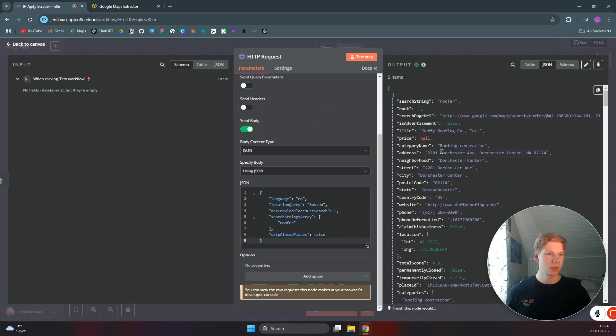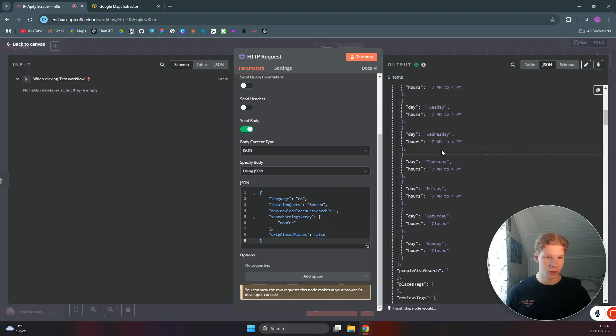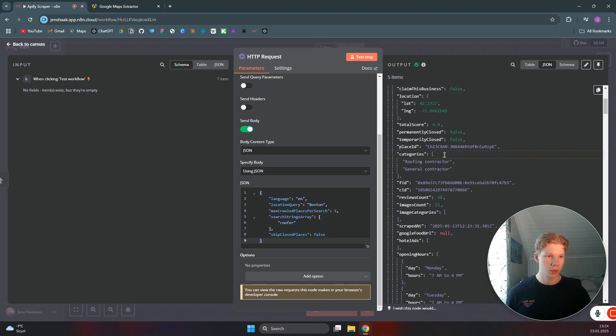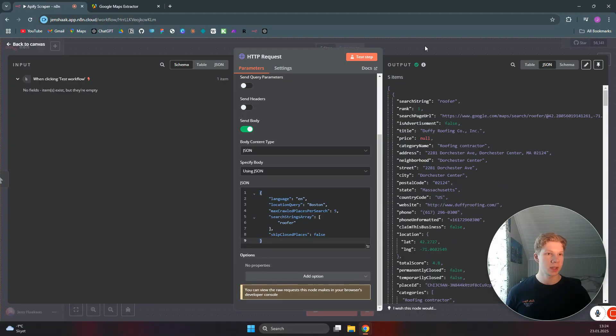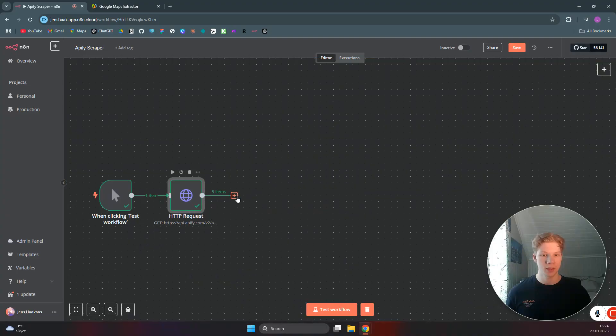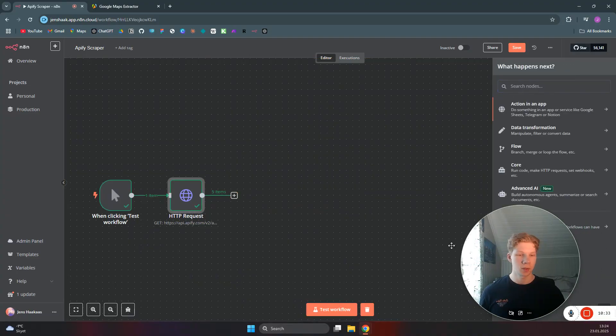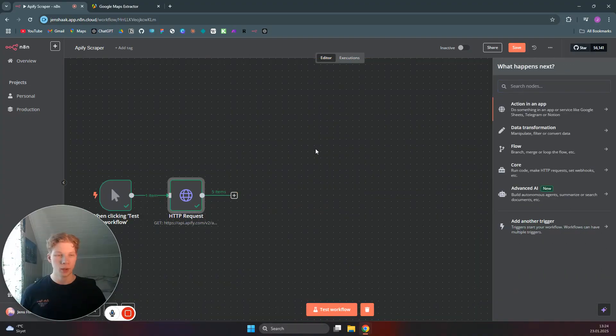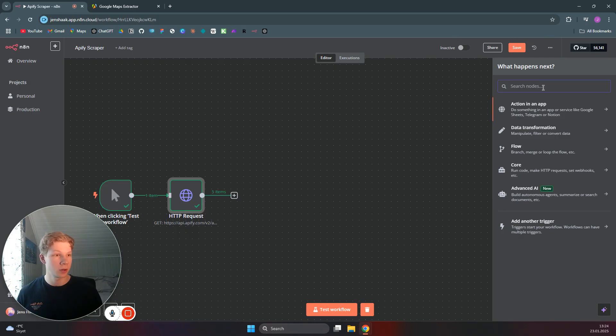And now, as you can see, we successfully scraped five roofers in Boston, which is what I had set as the parameters. So what we can do with this output now is that we can actually split this out so we get some good data we can work with. And basically, we can do whatever we want with it. We can put it into a Google Sheet or whatever.